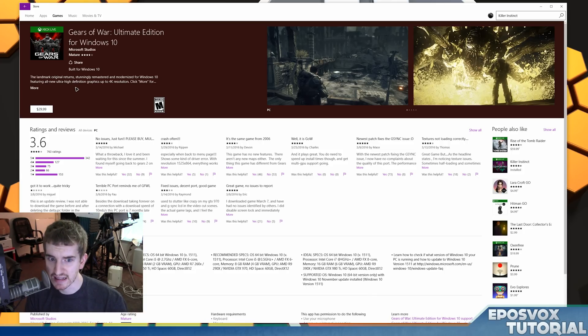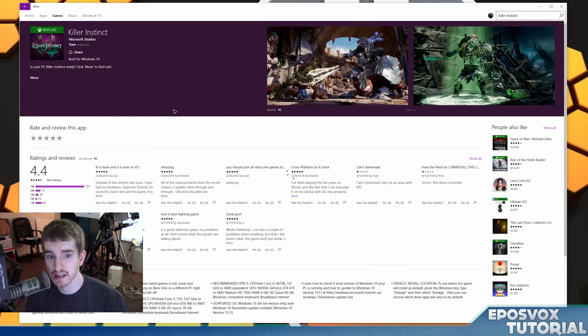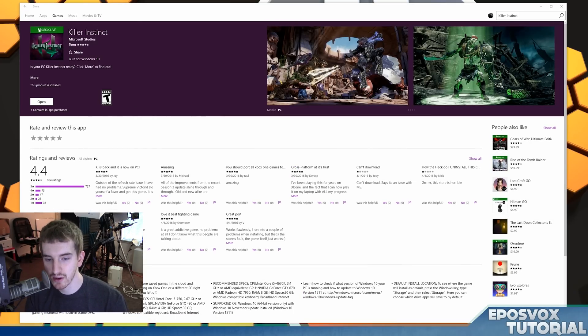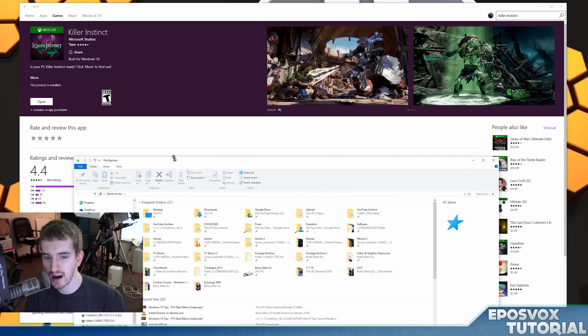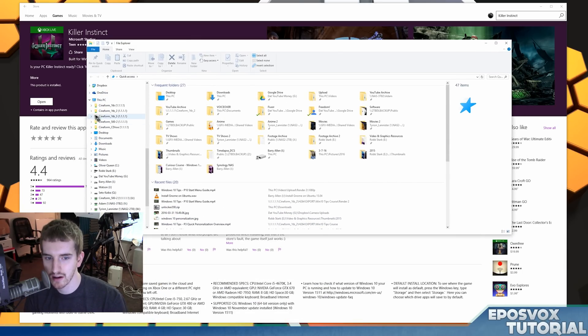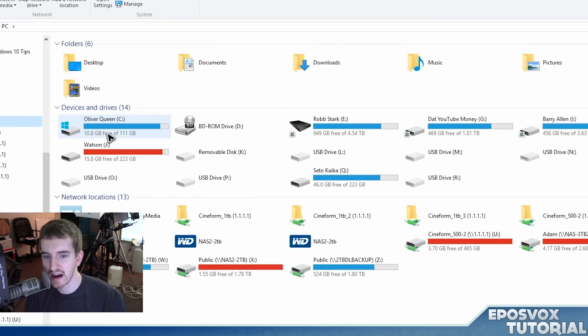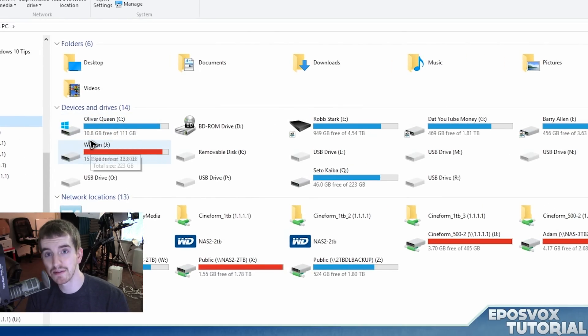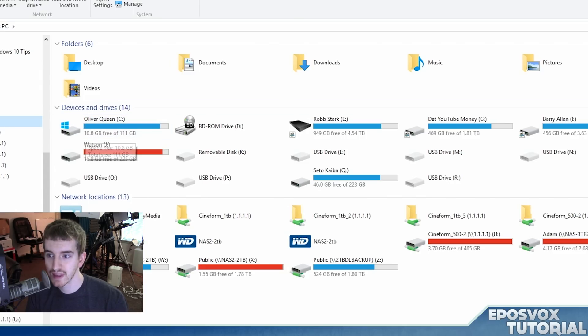These games are big. I don't know exactly how much Gears of War or Rise of the Tomb Raider takes up, but Killer Instinct, since it's the free one, takes up 30 gigabytes. And if you're like me and you run a solid state drive or just another smaller hard drive as your main C drive, which is where Windows would default install these apps to, I only have 10 gigabytes free. I can't be installing games there.